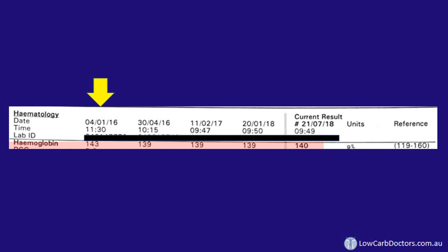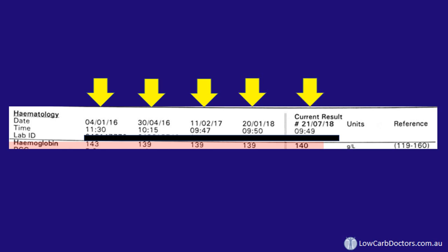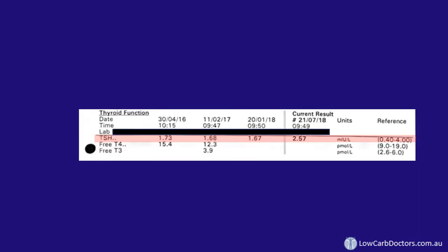Looking at haemoglobin, you can see this is a pretty typical result of somebody maintaining their health in a stable state — there's very, very little variation. Trends are also useful in another way. We can see the TSH here, and for the first three results on the left, there's very little variation.